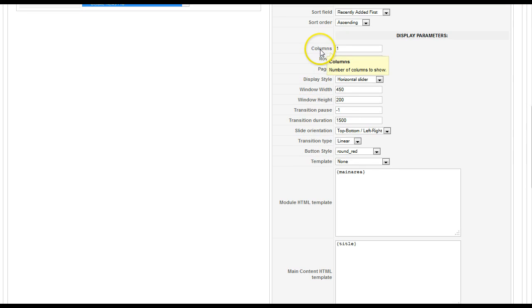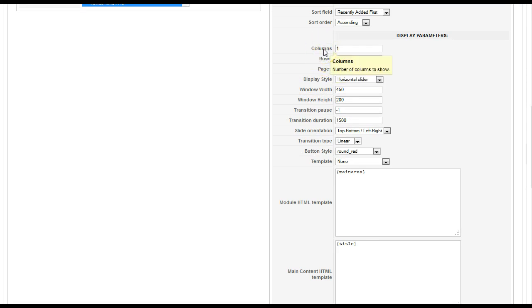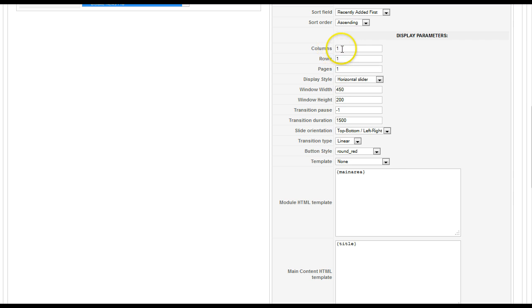News Pro can do columns and rows. Columns go horizontally and rows go vertically. So you can set it for 1, 2, 3, 4, 5, 6, unlimited columns and rows. So you can basically set up a grid.